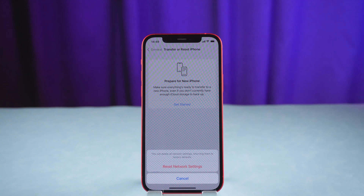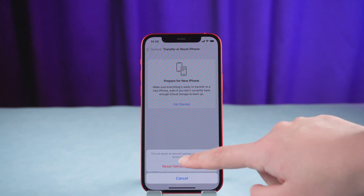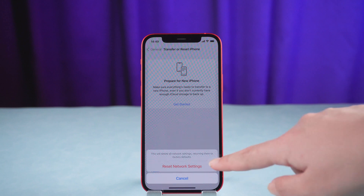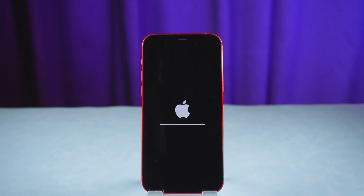This also resets Wi-Fi networks and passwords, cellular settings, and VPN and APN settings that you've used before.